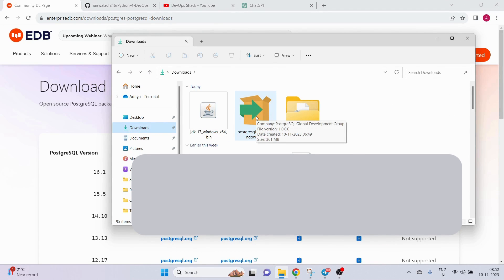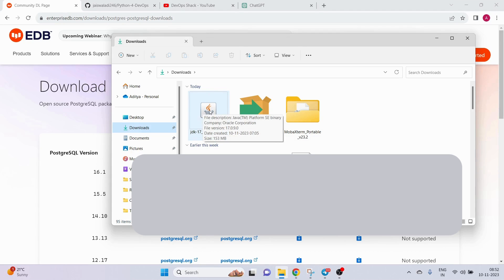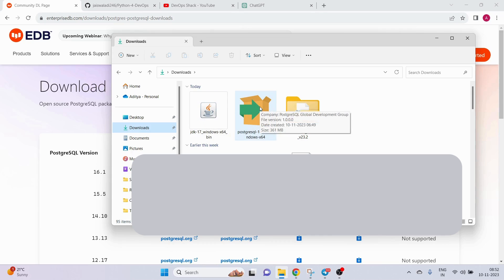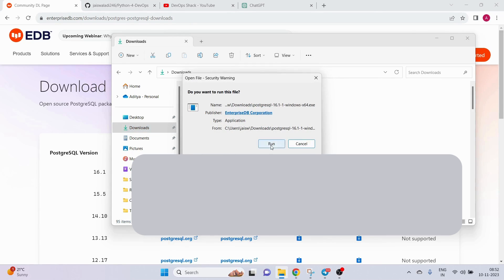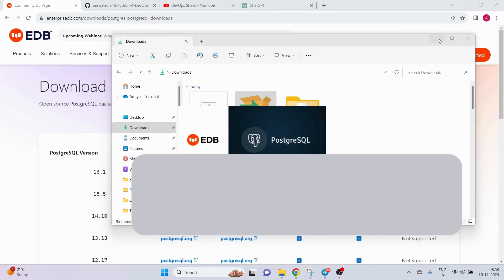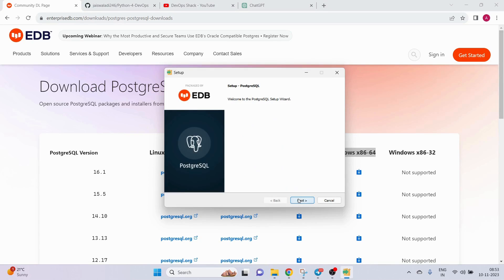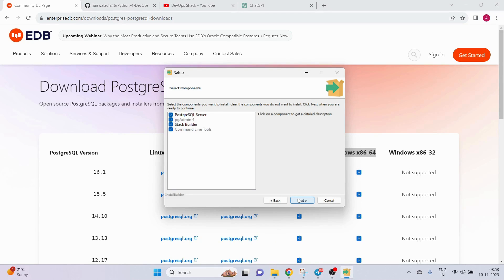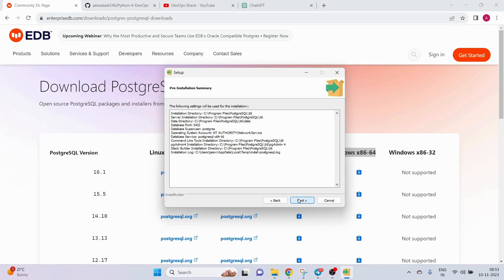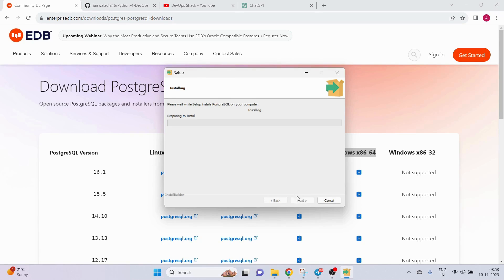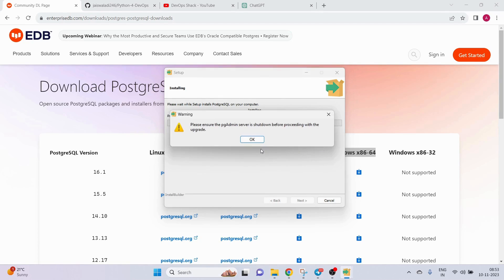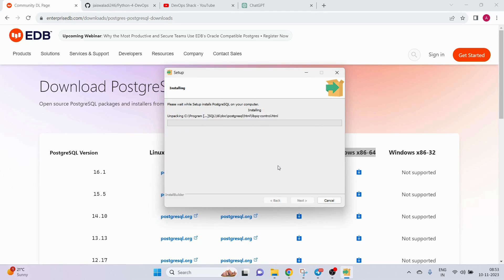One important prerequisite for installing PostgreSQL is having JDK installed on your system — I have installed JDK 17, make sure you do that too. For installing PostgreSQL I'll just double-click the installer and it will ask to run. We mostly just need to click Next through the setup and it will install the application.